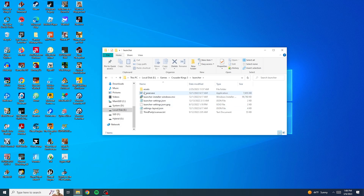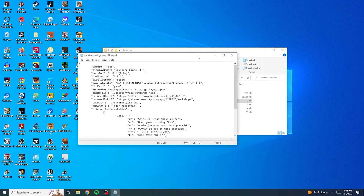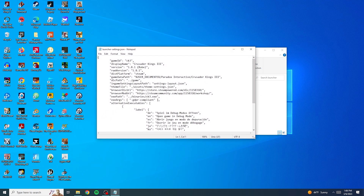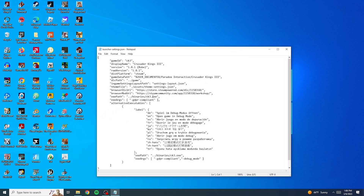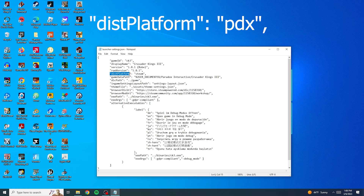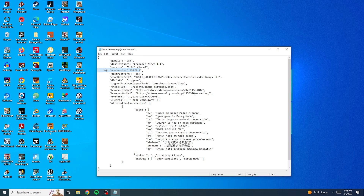Go in here and you're going to be looking for the settings for the launcher. Open it in a text editor — I'm just going to use Notepad today. What we're going to do in here, you're really going to hate me how easy it is. You're going to look for the line that says Steam, and you're going to change that line — change Steam to PDX. And wow, it's just that simple. Hit save.